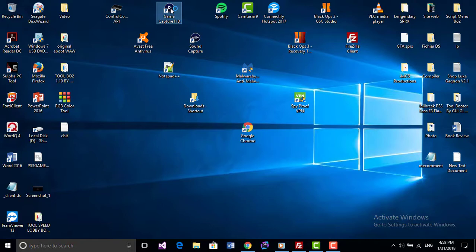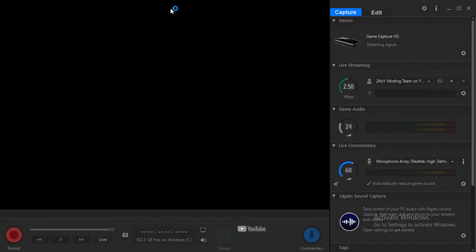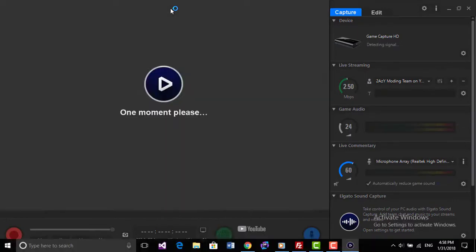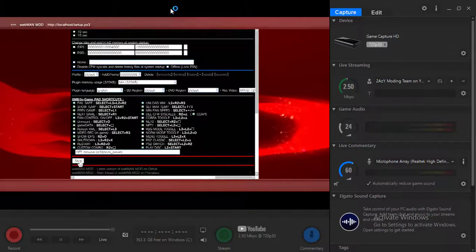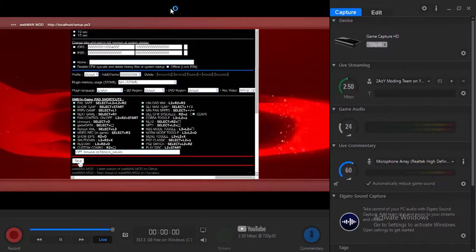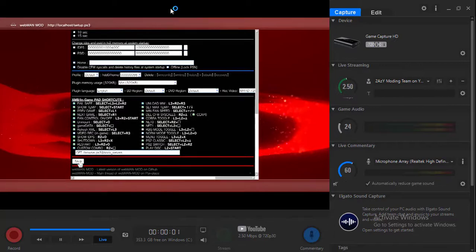Alright, when you see the settings screen, even though it's still lagging, you just click on Save at the bottom.